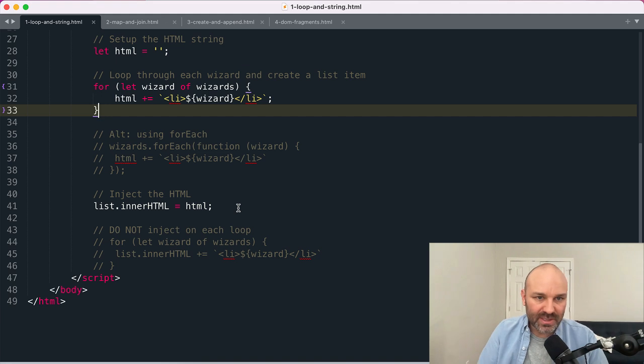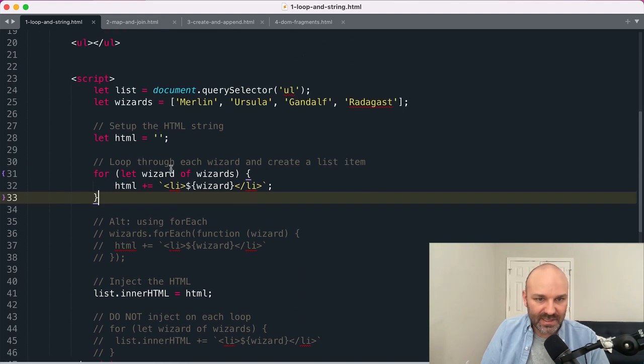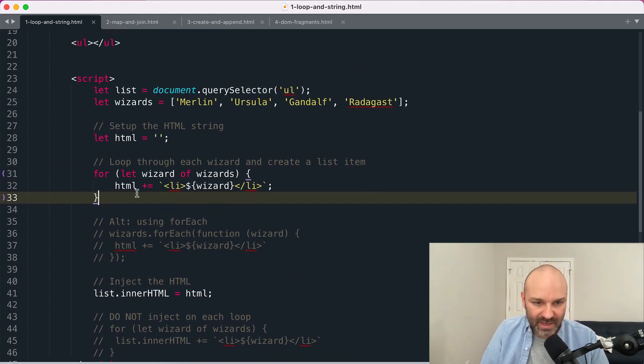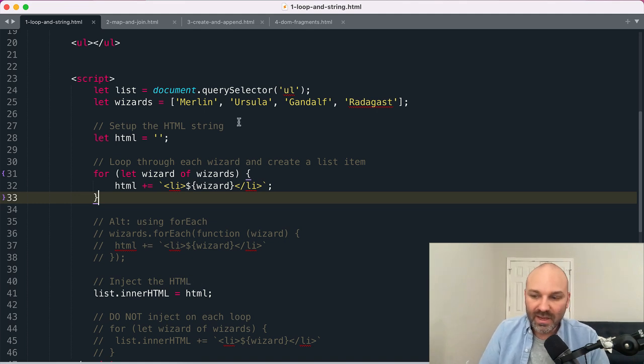So that's one approach. This is the one that I think most beginners find the easiest to read because you're doing a thing, you're adding to the thing, and then you're injecting the thing. So it's really clear.